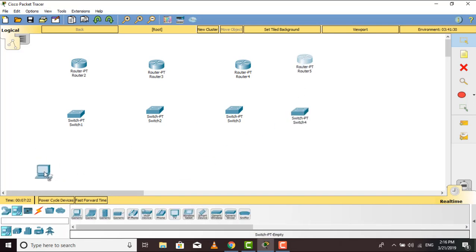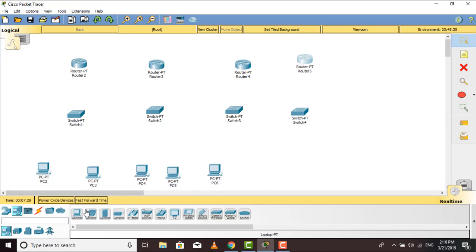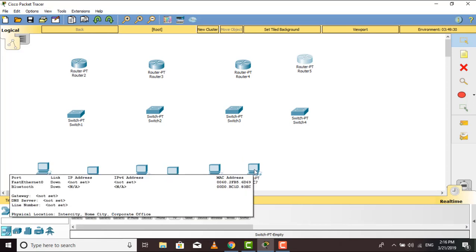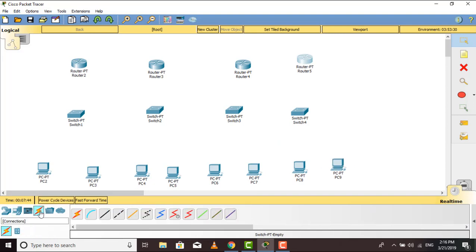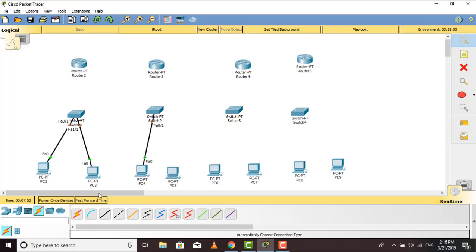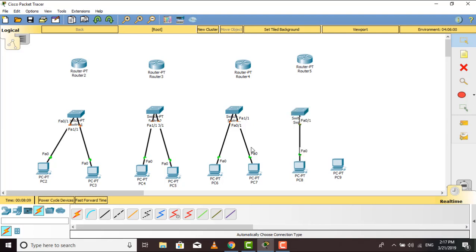I want to take some PCs, so I take two PCs for each network. We are using a switch here because if we use a switch then we can connect more than two PCs together, and the switch will be connected to the router. We won't do any configuration on the switch right now — we'll see it later. Now I am going to add all the PCs to the switch. All right, all the PCs have been connected to the switch, and now the switch will be added to the router.